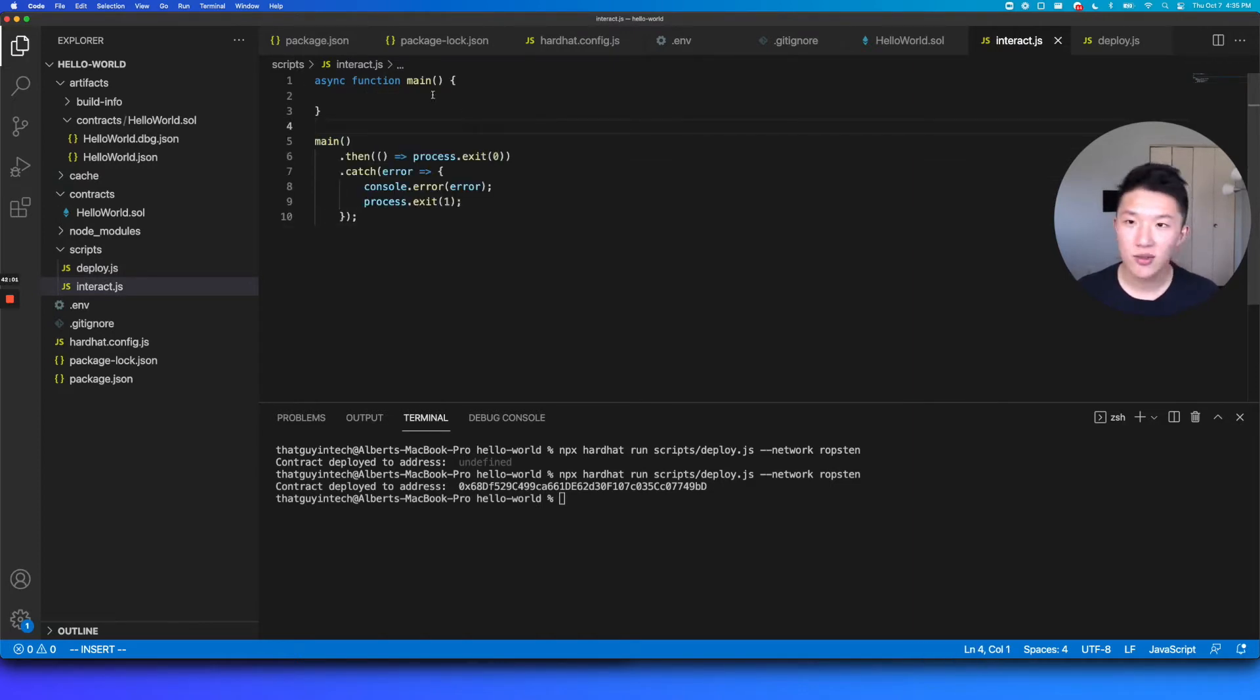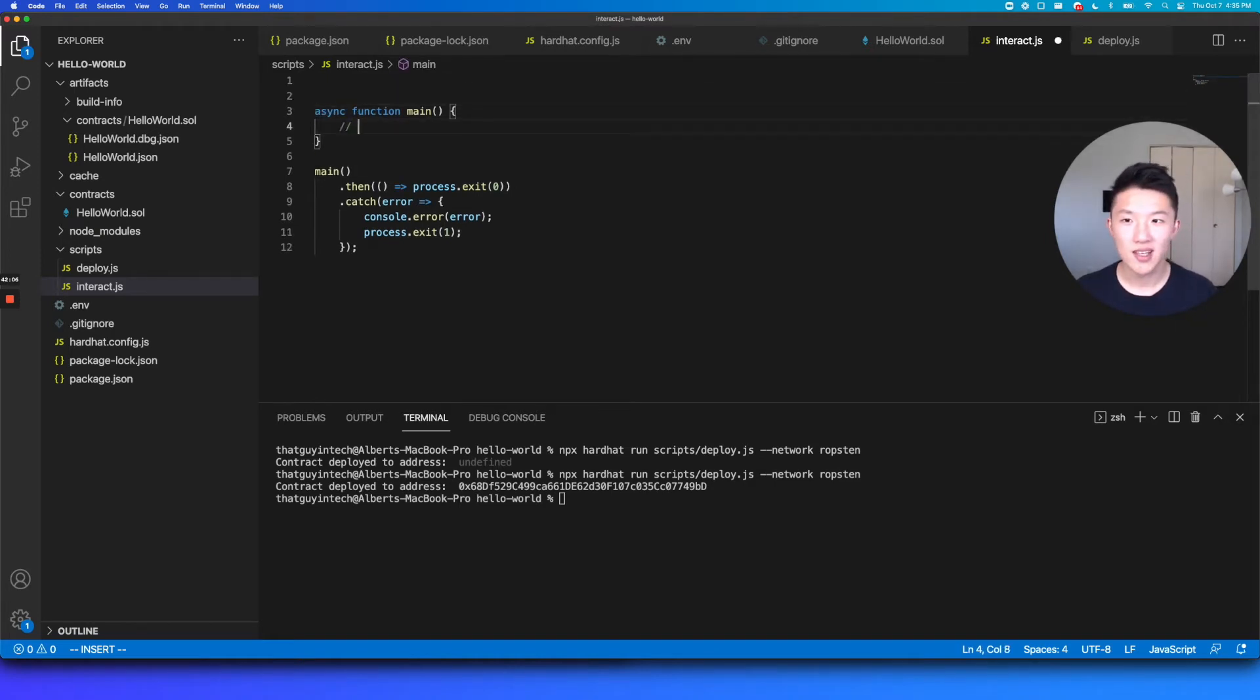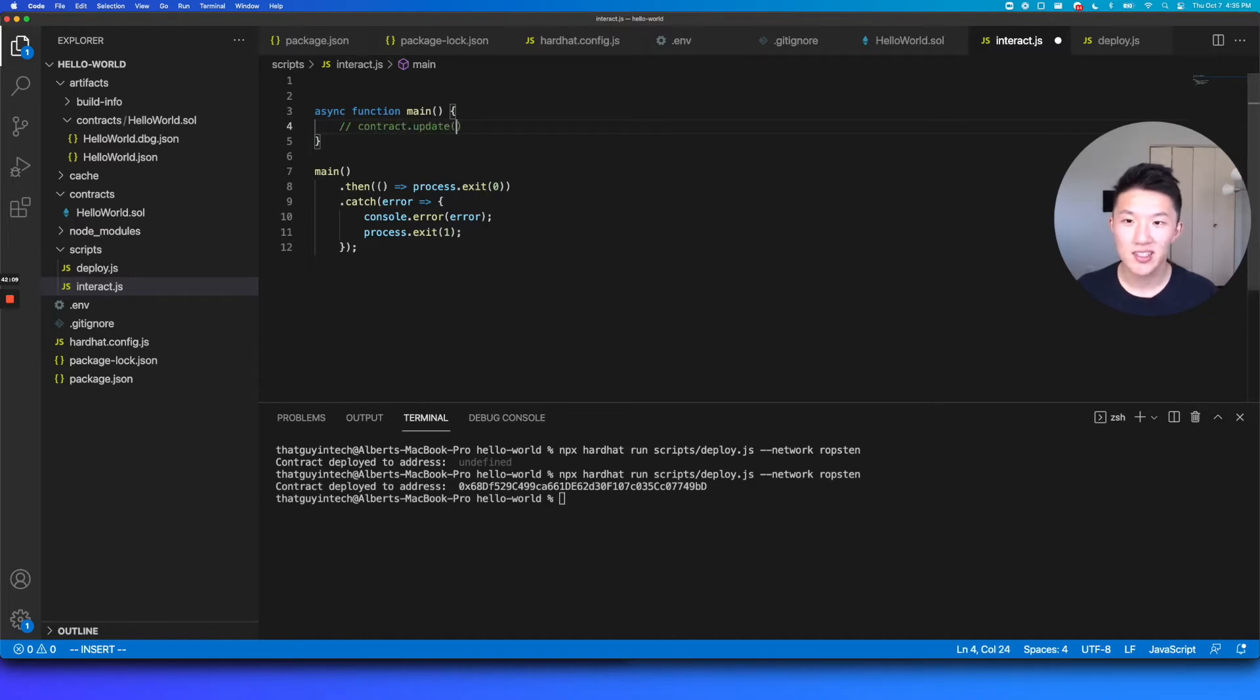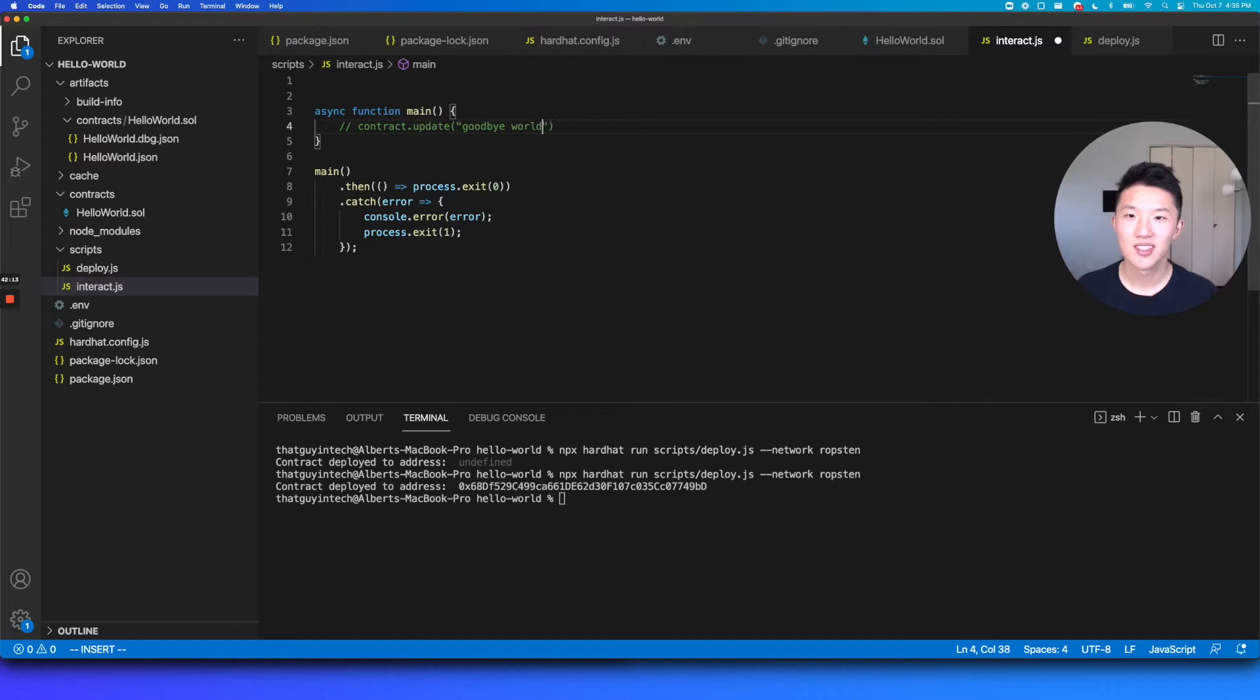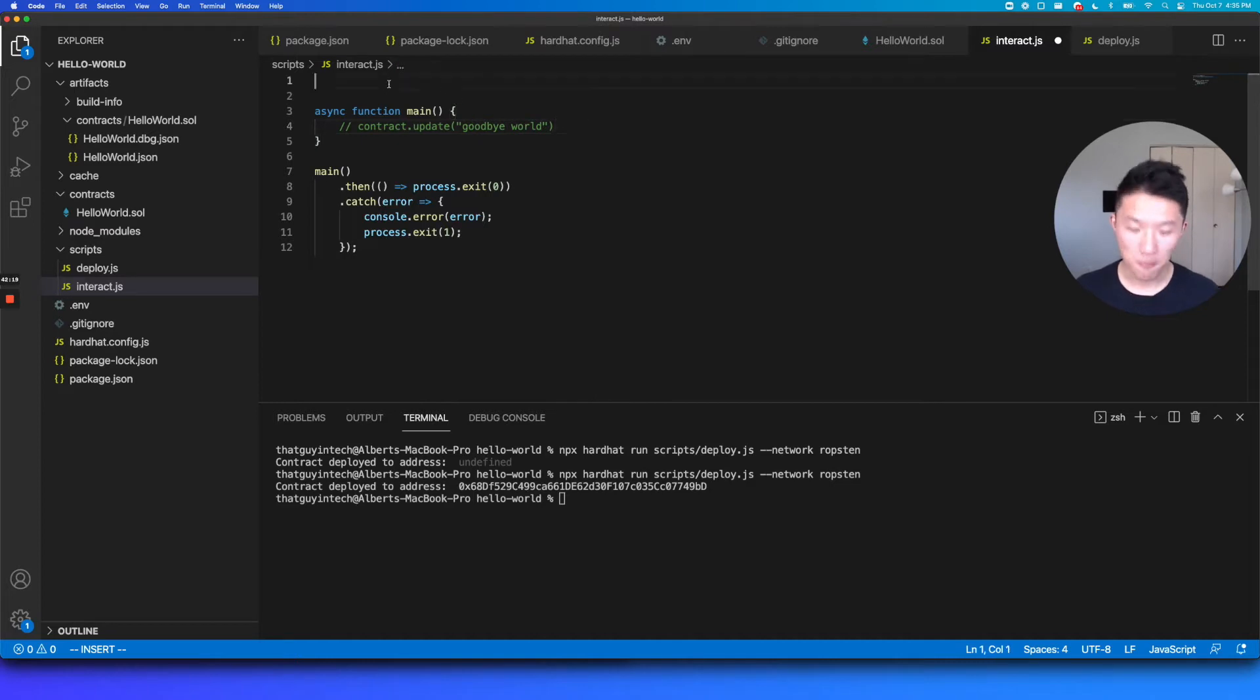And in here, what we're going to want to do is to essentially, at the end of the day, all we want to do is do like contract.update, and then pass in our new message. So like, goodbye world, that's kind of dark, but you know, our new message, you get the idea. So that's ultimately what we want to do. But there's a lot of setup involved.